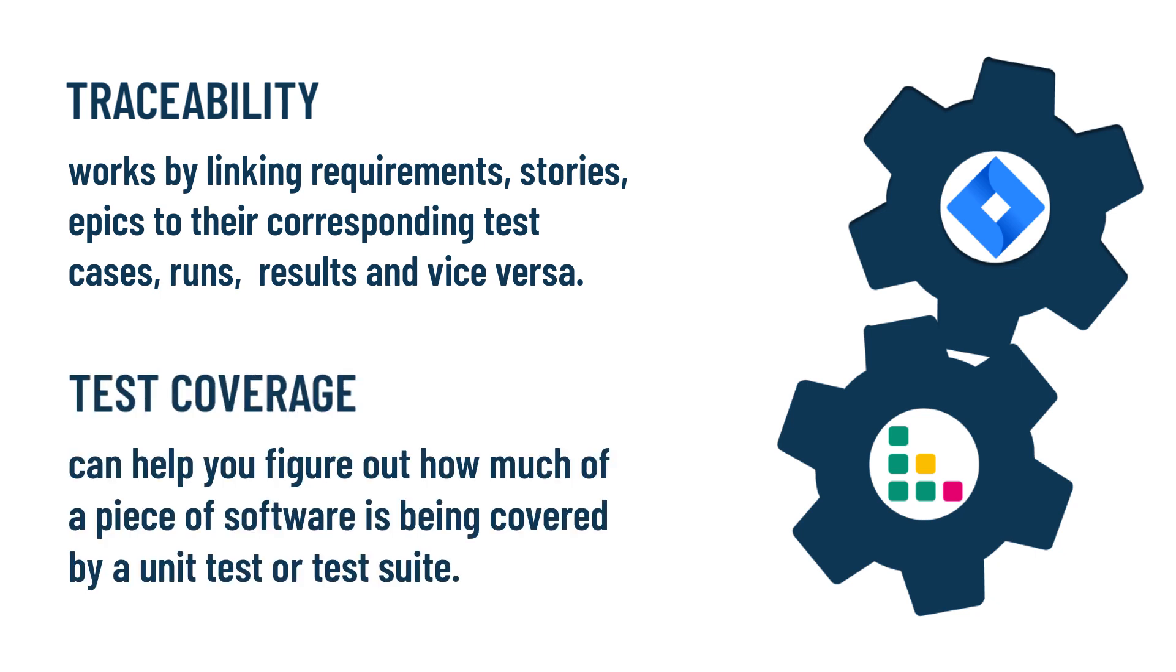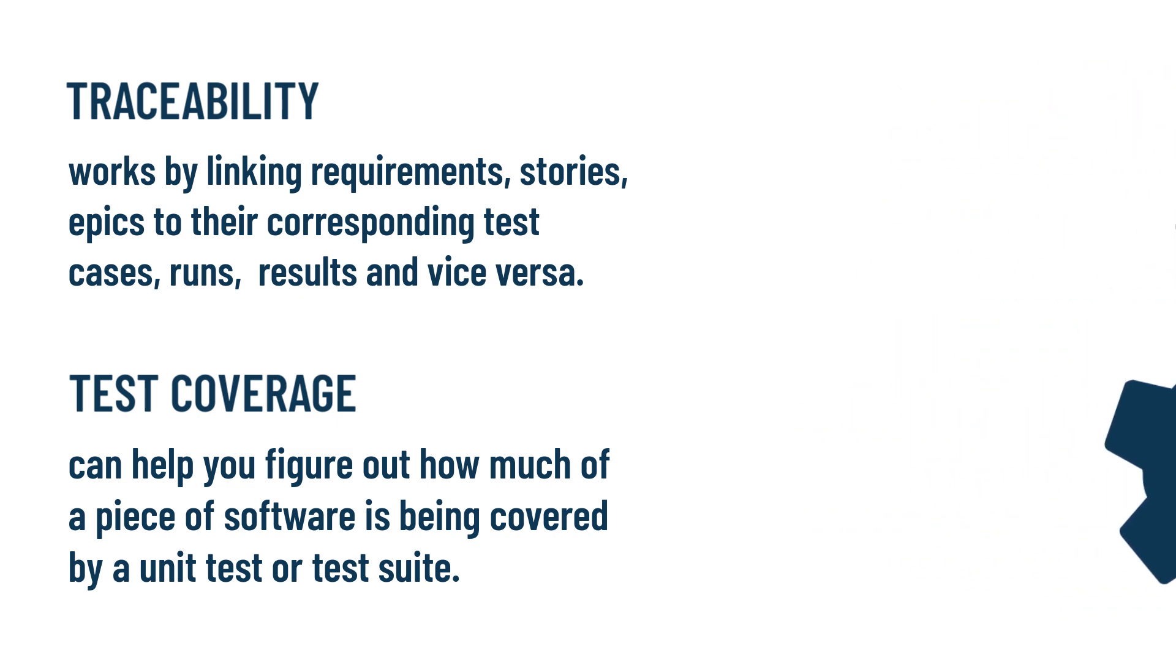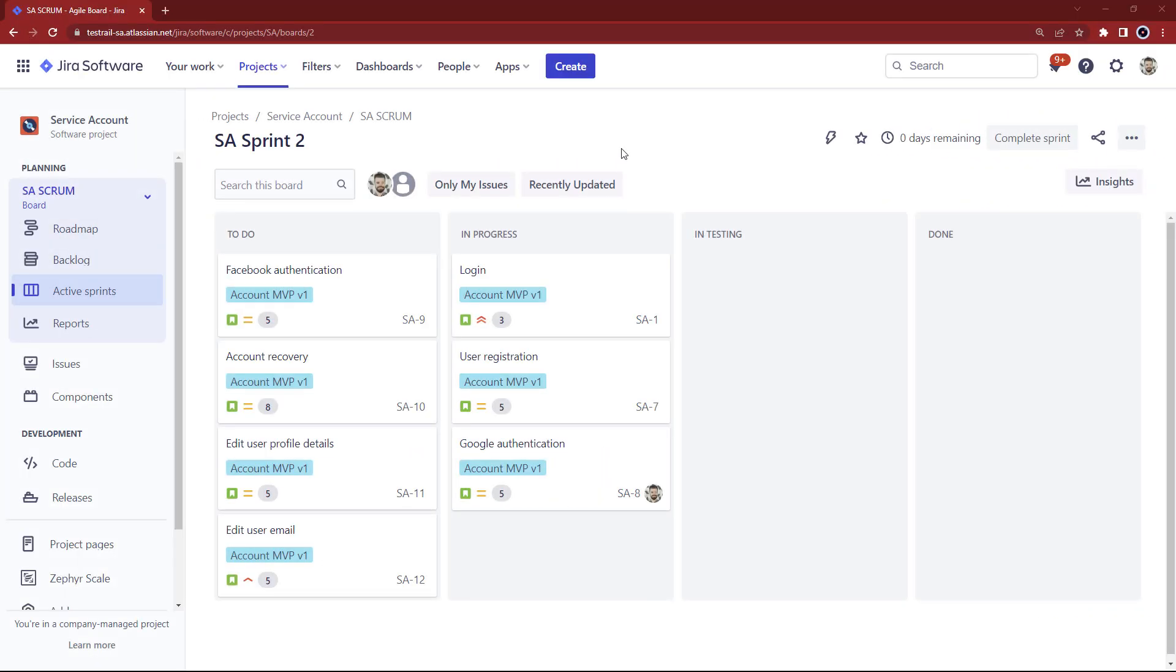User stories are managed on JIRA and assigned to sprints for development. When the sprint starts, while developers are working on coding, it's a good time for testers to start designing test cases.